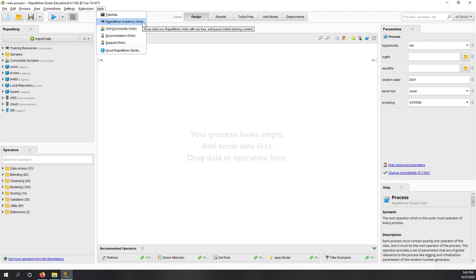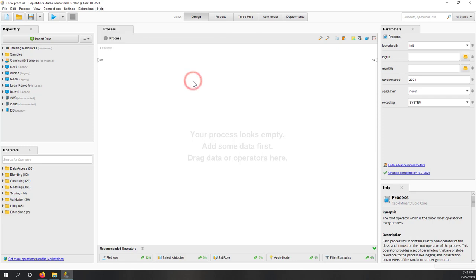In RapidMiner you can also install other extensions — we'll see that later. Under Help you'll find tutorials and also RapidMiner Academy, which I highly recommend because they have a lot of free resources. I also have a concise version of RapidMiner tutorials on YouTube, and a tutorial on GitHub as well.